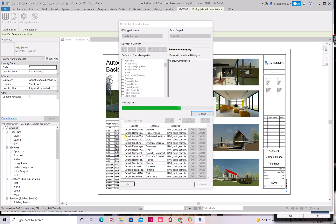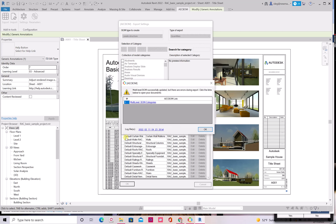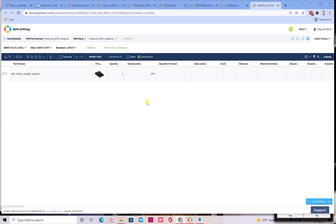So what happens now is that OpenBOM goes to Revit data, extracts the information and sends this information to OpenBOM cloud service. And that's what we get. So we get a multi-level BOM categories. This is the type of BOM that we created.